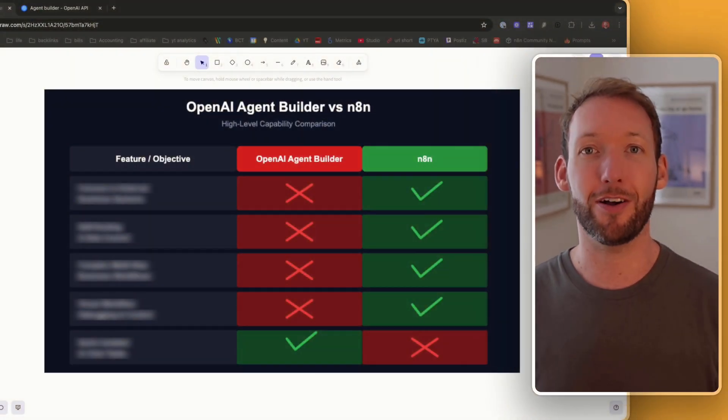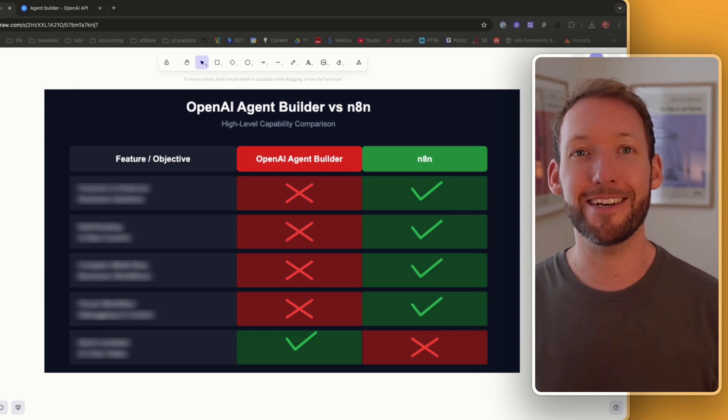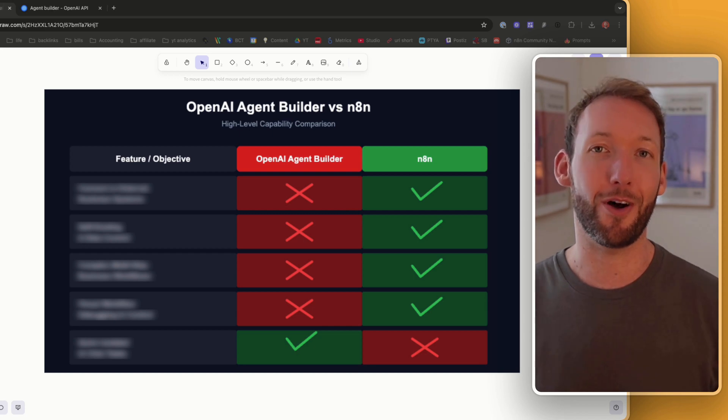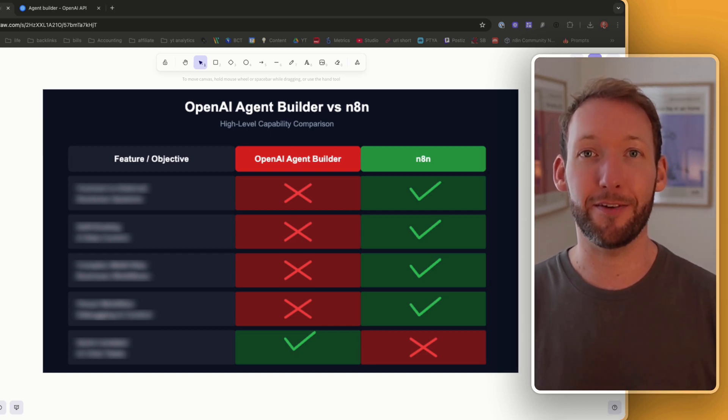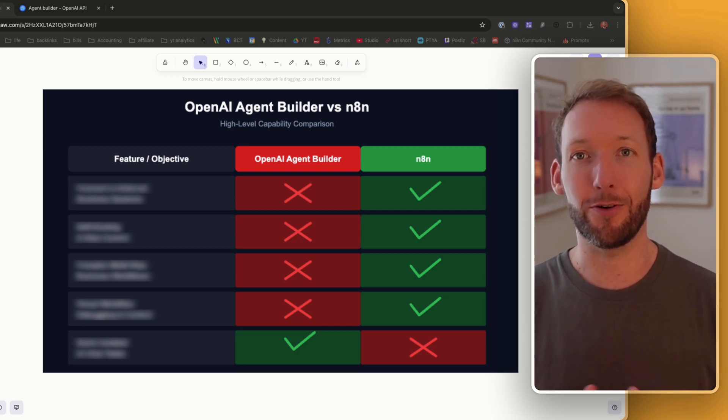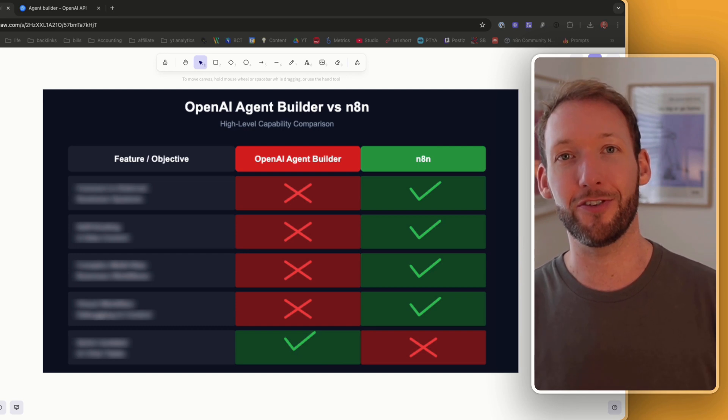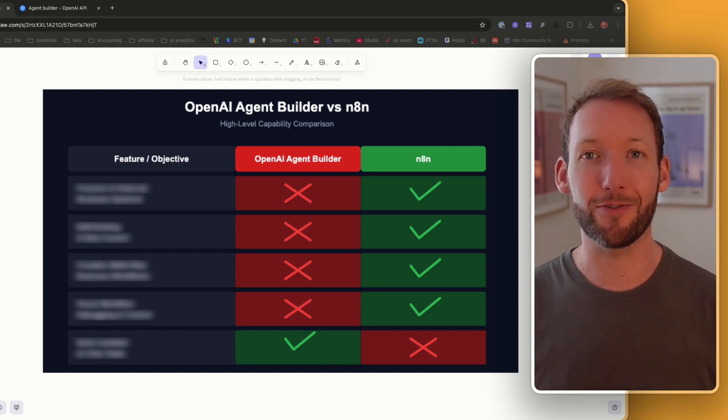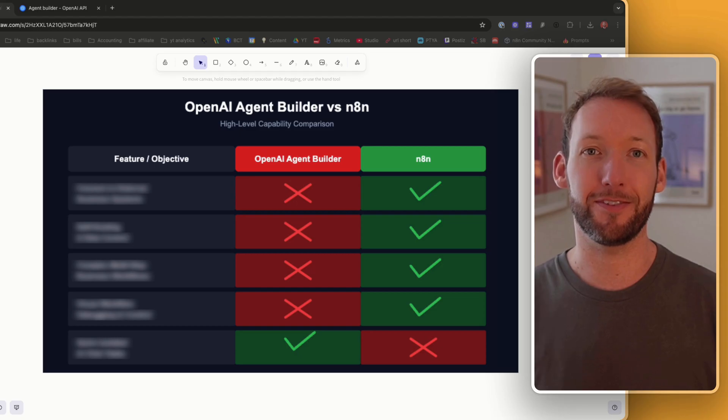So after building over 150 automations, I immediately tested if it could replace even one of my core business systems. It failed and it all comes down to these four missing features that make it unreliable for any serious business. In this video, I'll break down the full test and show you the one use case it's actually really good for.